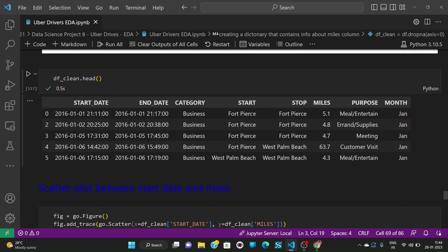We can see the cleaned dataframe: start date, end date, category, start, stop, miles, purpose and month.